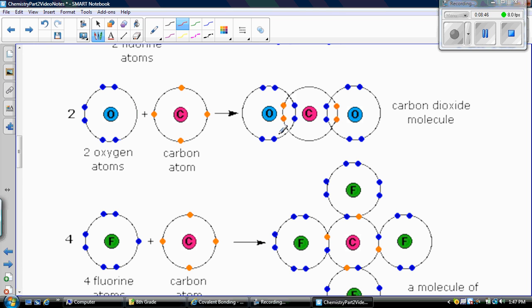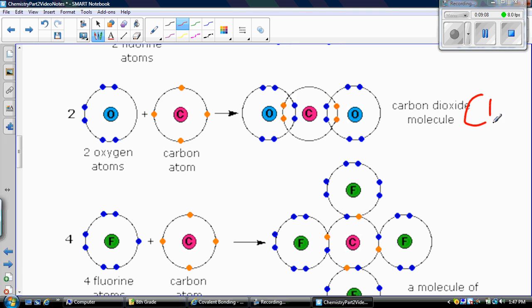Now oxygen is happy. Then carbon will form another bond with another oxygen atom — same thing, oxygen has eight valence electrons, and carbon now has eight as well: two, four, six, eight. So you write that as CO₂.